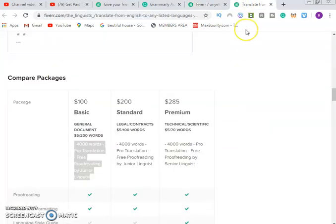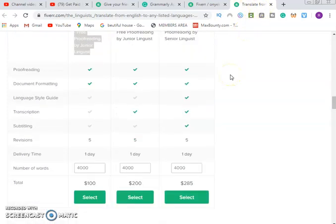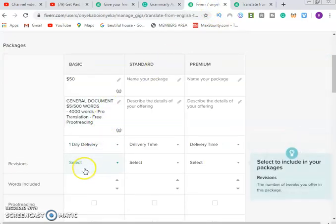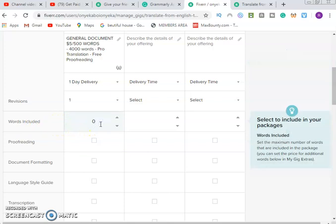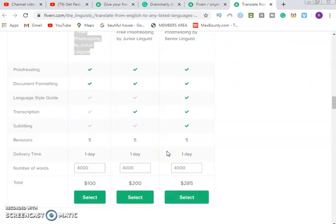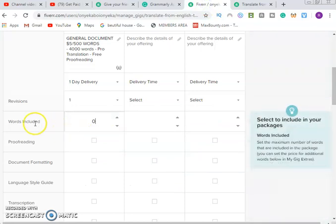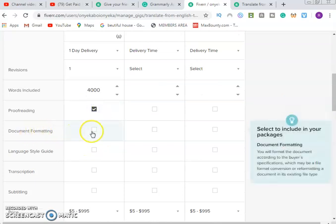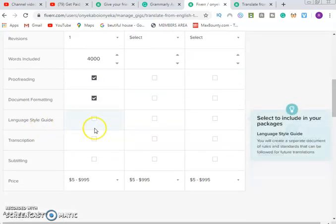Now for delivery time — how do you want the job delivered? Delivery time is one day maximum. For revision, set it to one. For what's included: proofreading, document formatting, and so on. Up to four thousand words maximum, proofreading included, document formatting included. Then linguistic style guide and transcription. Subtitling pricing ranges from five dollars to fifty dollars.